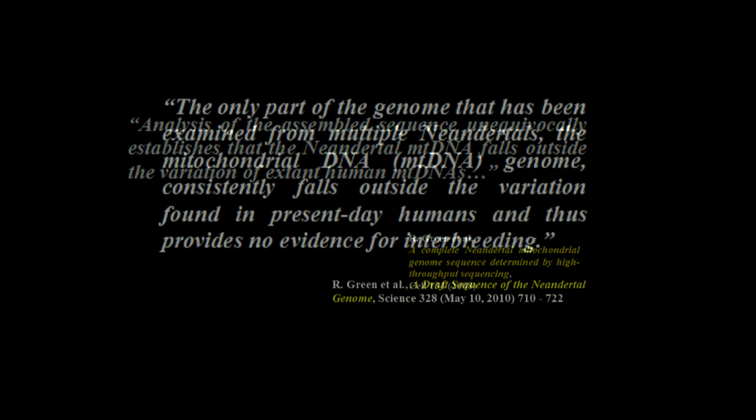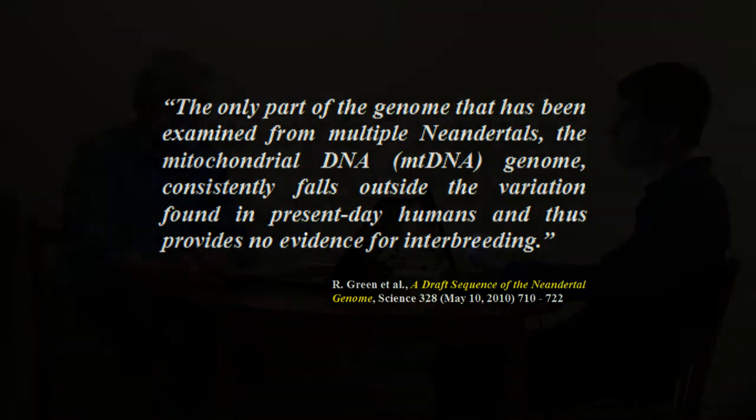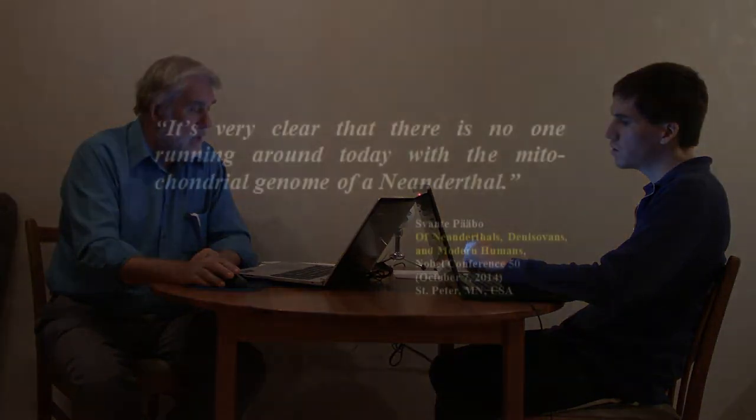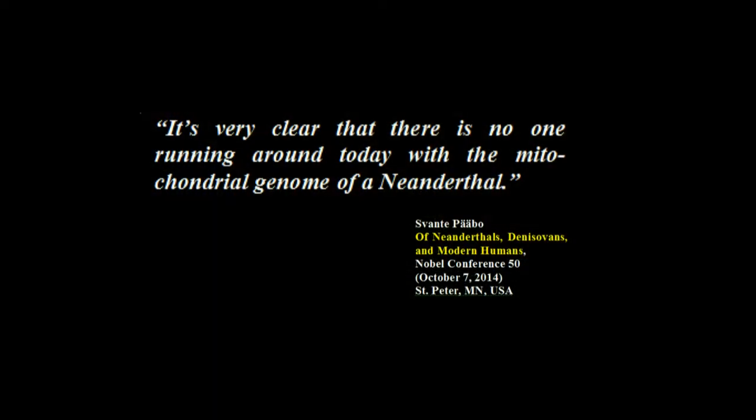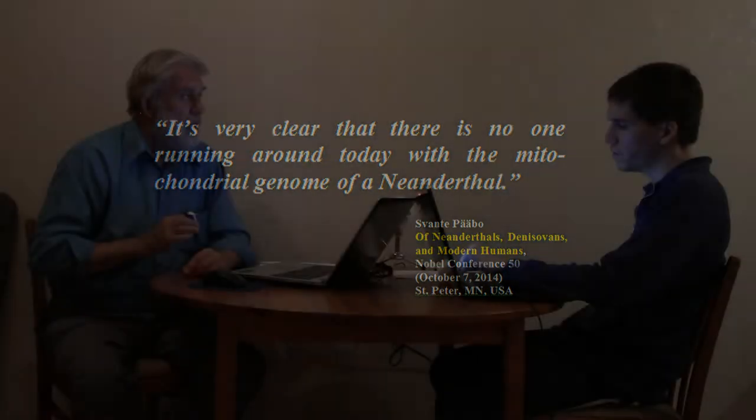Here's Noonan 2006. The maximum likelihood estimate for the Neanderthal contribution to modern genetic diversity is zero. None. Green 2008. Two years later. Analysis of the assembled sequence unequivocally establishes that the Neanderthal mtDNA falls outside the variation of extant human mtDNAs. They all seem to be saying the same thing. Green 2010. The only part of the genome that has been examined from multiple Neanderthals, the mitochondrial DNA genome, consistently falls outside the variation found in present-day humans and thus provides no evidence for interbreeding.